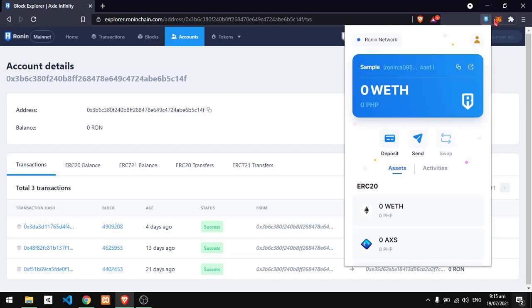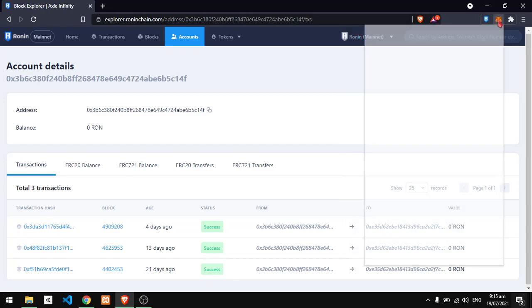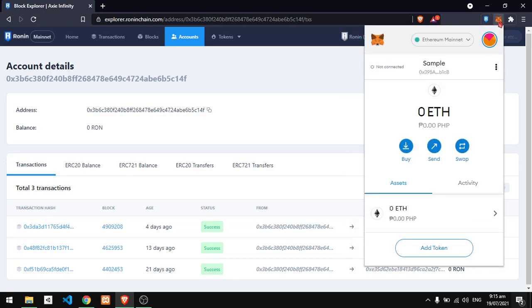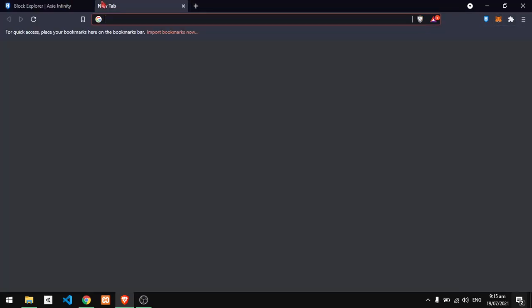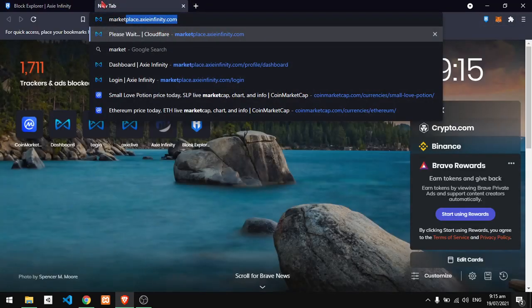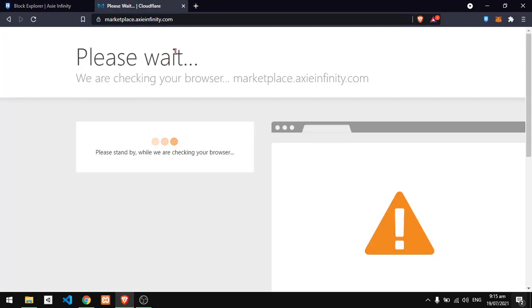You have the sample account for Ronin wallet and the sample account for Metamask wallet. You just need to go to the marketplace at AxieInfinity.com.